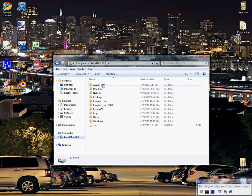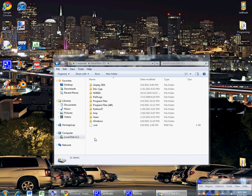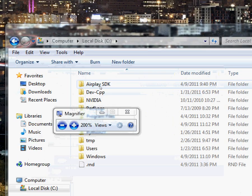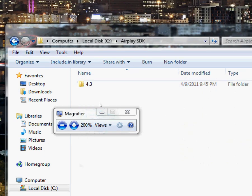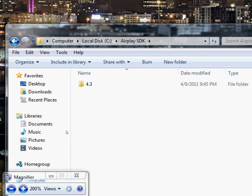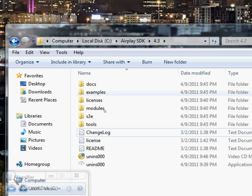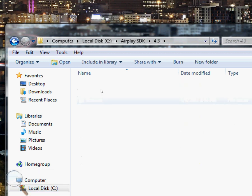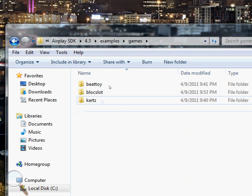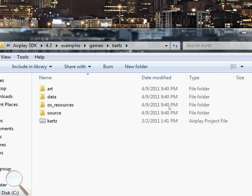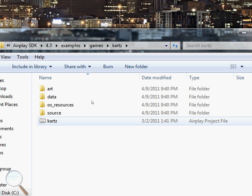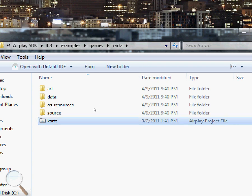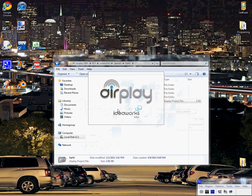You open AirPlay SDK, and you go to 4.3, and then you'll go to Examples, scroll down to Games, and let's open up Kart. Now you see this AirPlay project file right here, you're going to double-click it, and it's going to open up Visual C++ with this project loaded.